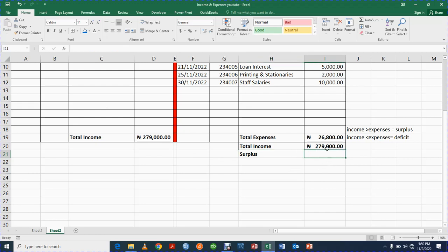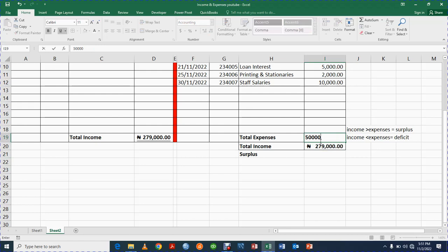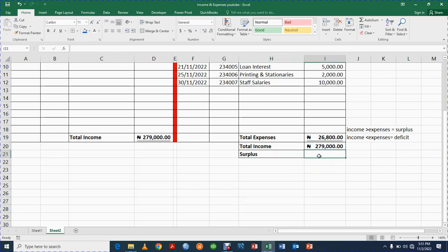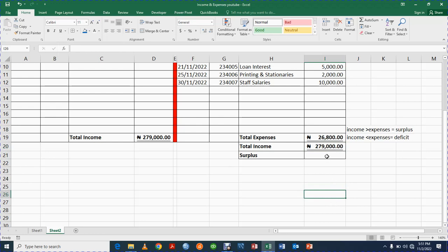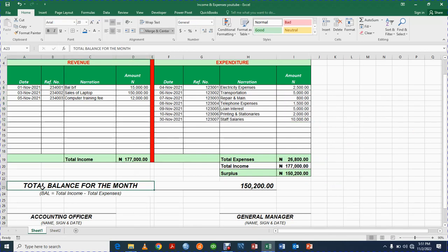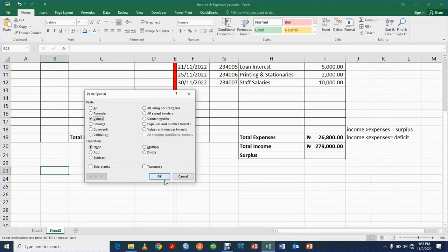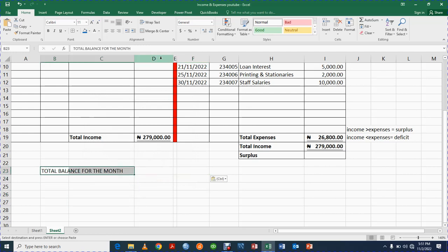Let me test something — if I change the expenses to 500,000, you are going to see that Surplus will change to Deficit once I press Enter. 500,000 is greater than 279 so it will change to Deficit because expenses are now greater than income — our criteria will work. Let me press Enter — can you see it has changed to Deficit. I'll bring it back to Surplus. That is how it works. Now how can you get the balance of this place? Let me underline this.